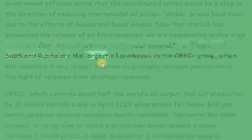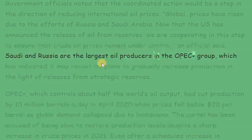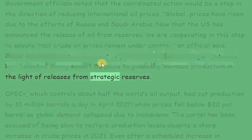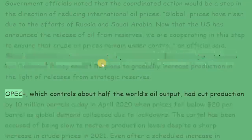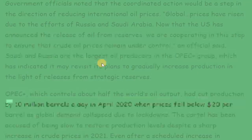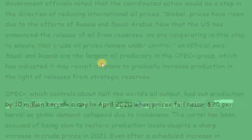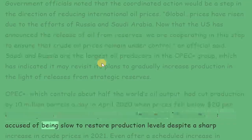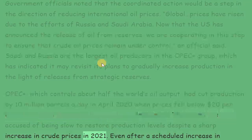Saudi Arabia and Russia are the largest oil producers in the OPEC Plus group, which has indicated it may revisit its plans to gradually increase production in the light of releases from strategic reserves. OPEC Plus, which controls about half the world's oil output, had cut production by 10 million barrels a day in April 2020 when prices fell below $20 per barrel as global demand collapsed due to lockdowns. The cartel has been accused of being slow to restore production levels despite a sharp increase in crude prices in 2021.